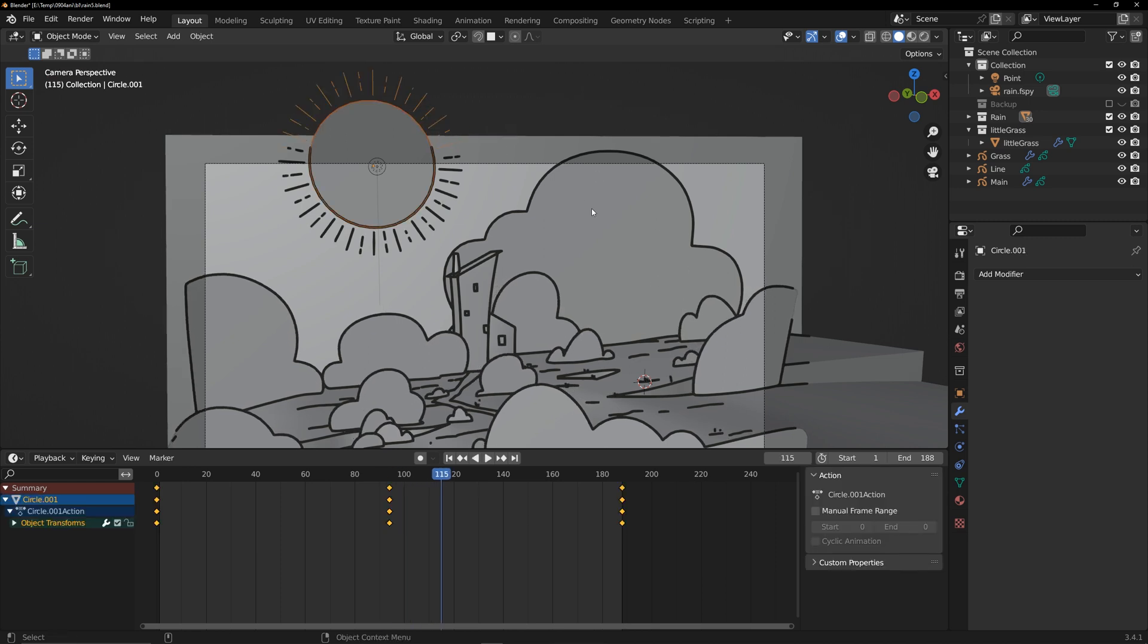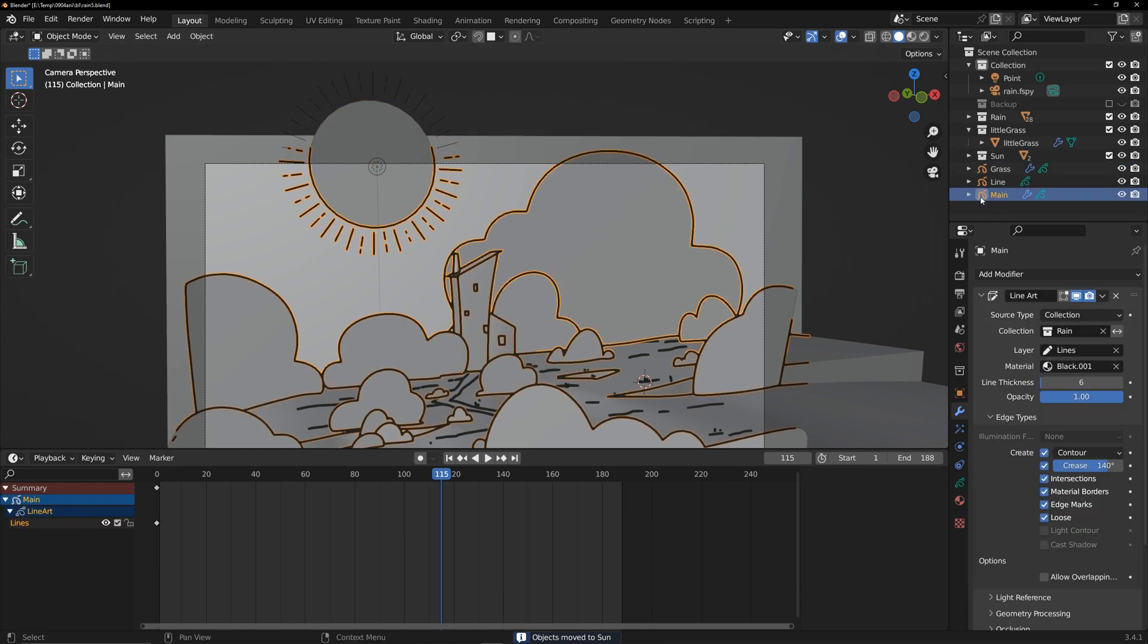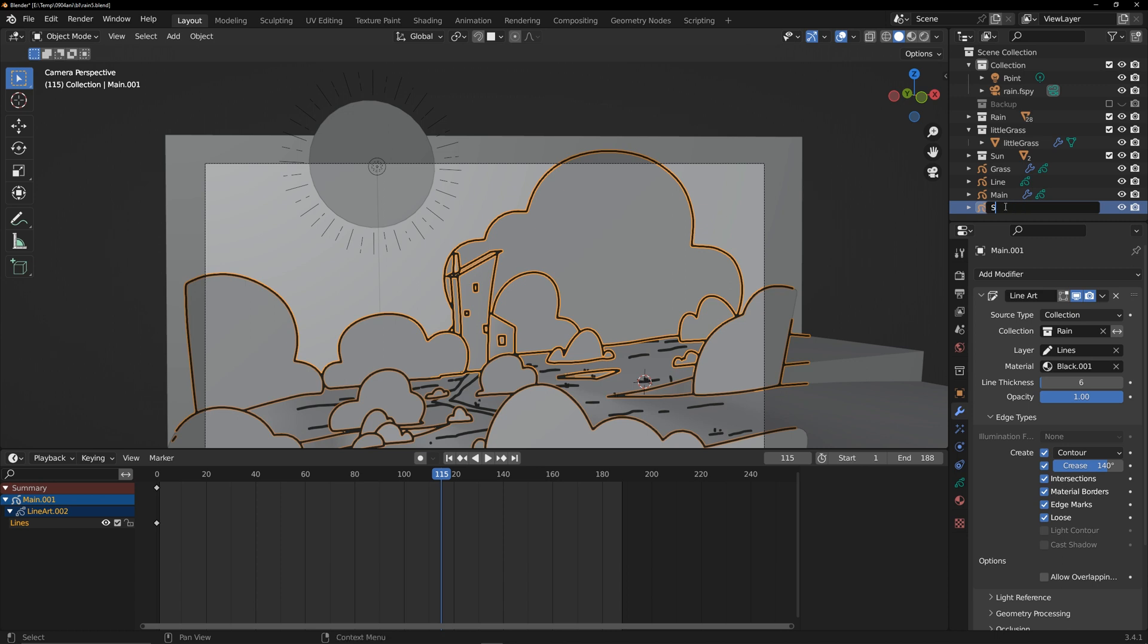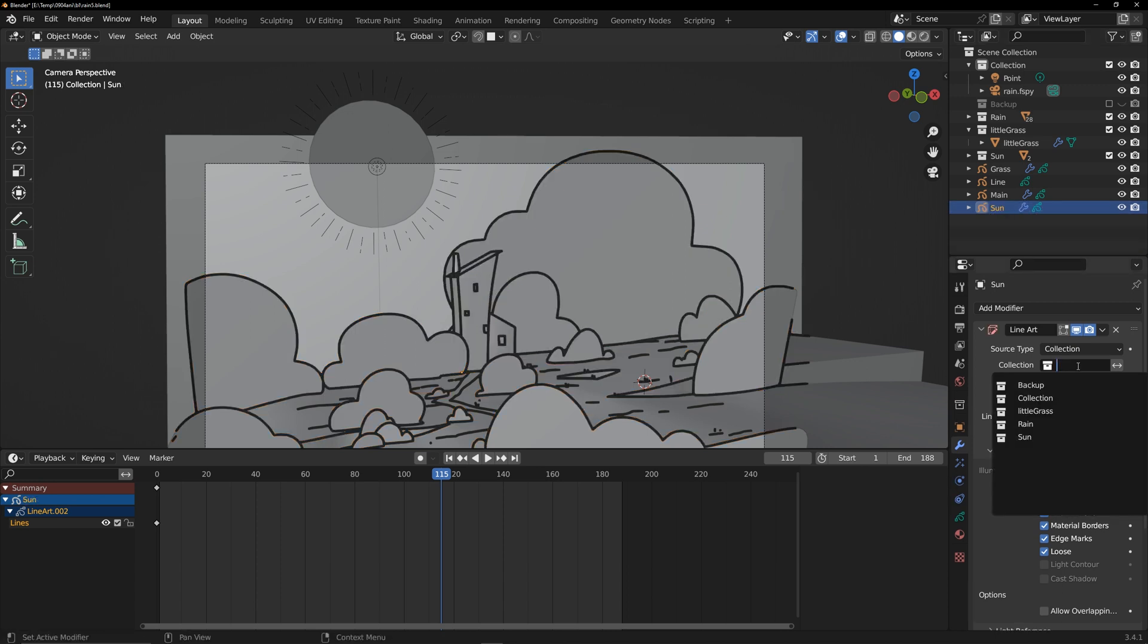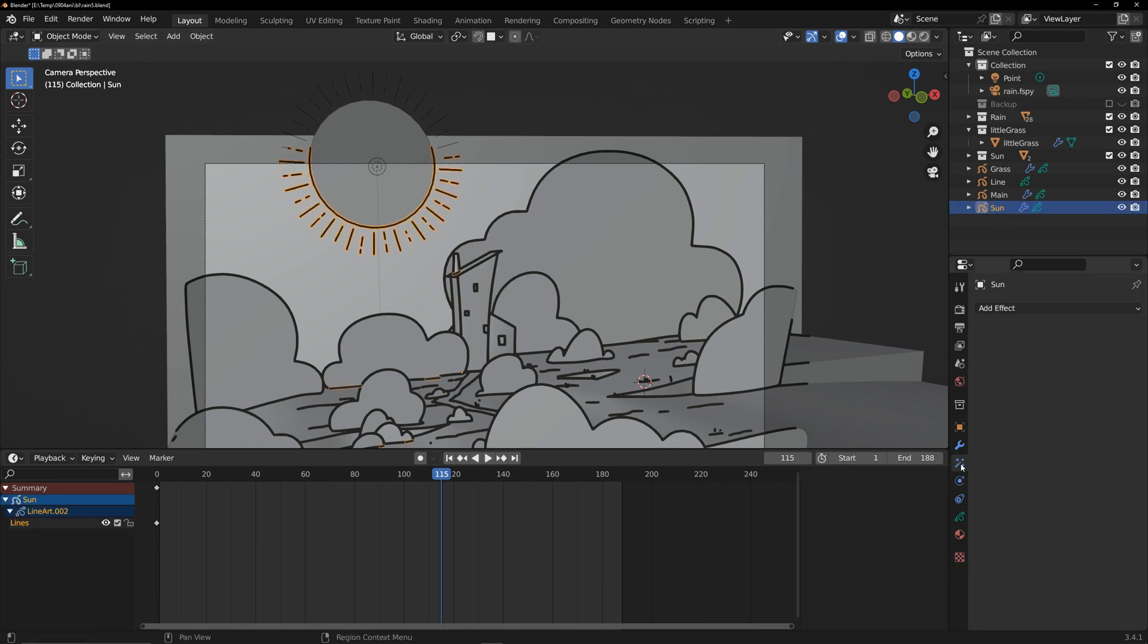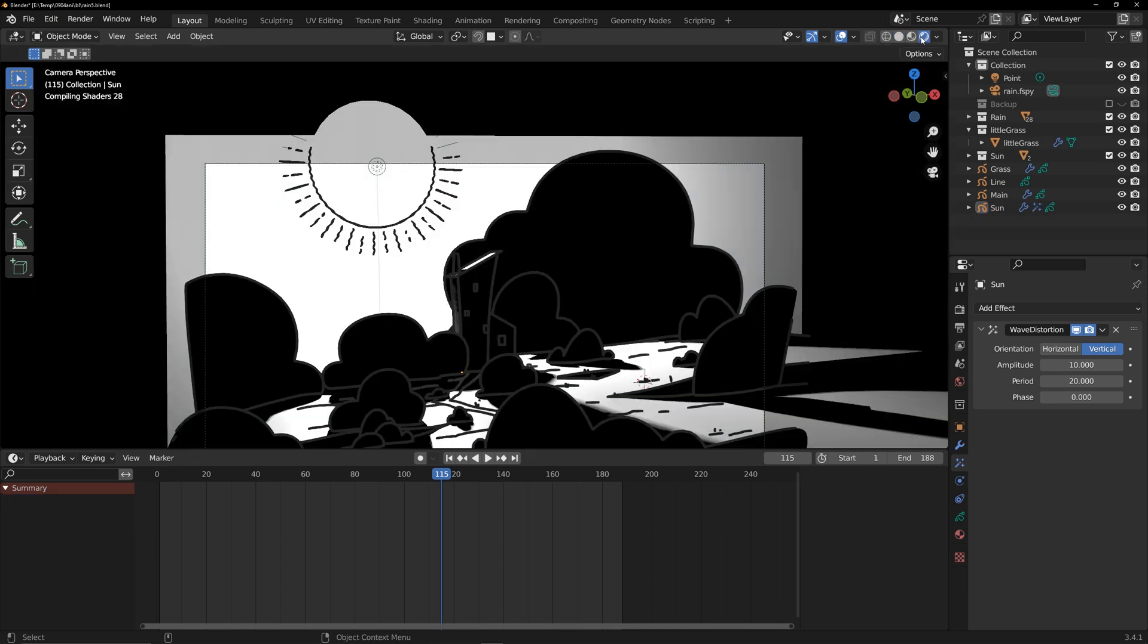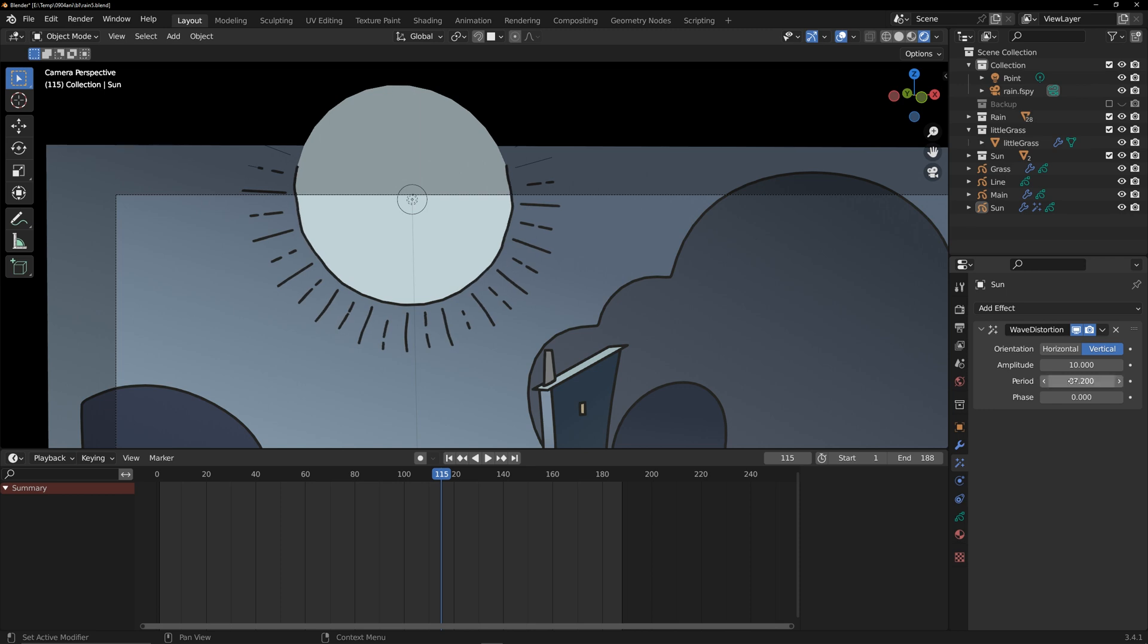Move the sun model in a separate collection. Copy the previously created grease pencil and change the collection to sun. In the visual effects panel, add a wave distortion. Remember that this effect only works in render mode. Adjust these parameters to get the desired effect.